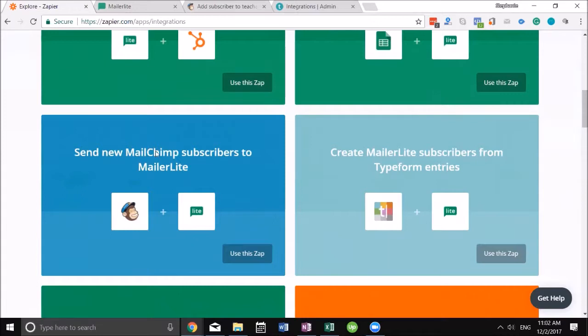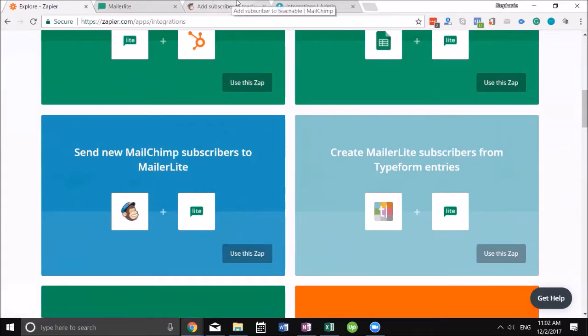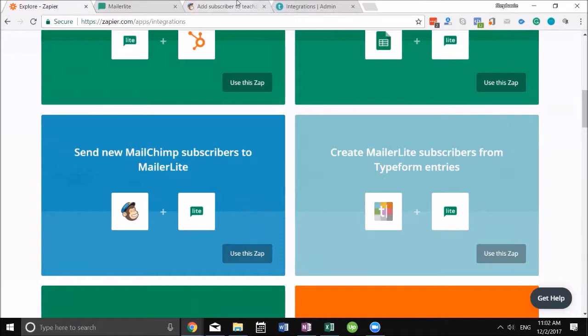For me, how this works is when people sign up on Teachable I have an easy integration for them to go to my MailChimp account, but I don't really use MailChimp anymore. What I can do is essentially have Teachable send it to MailChimp and then Zapier send it from MailChimp to MailerLite and I don't have to do anything.